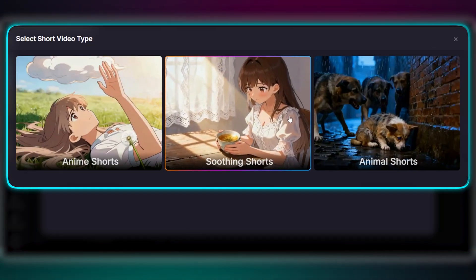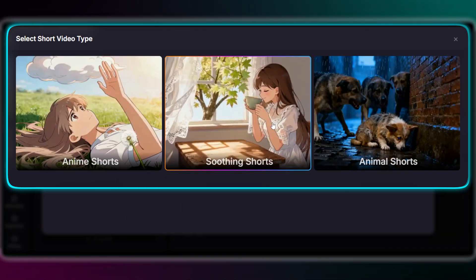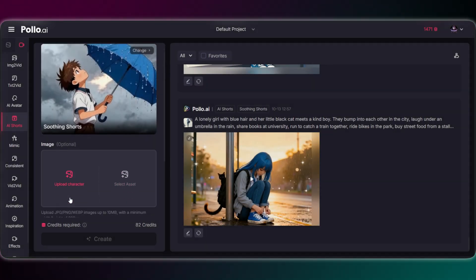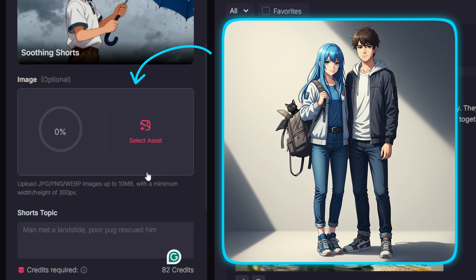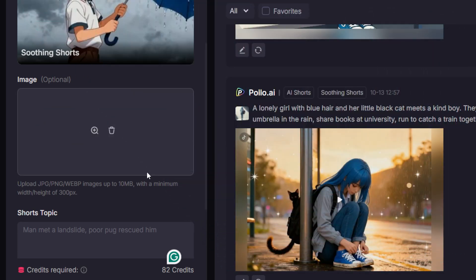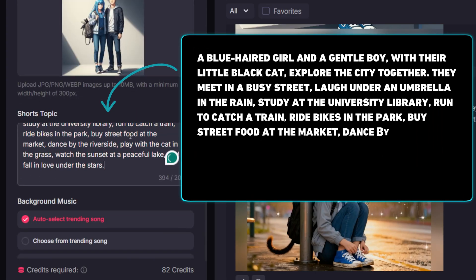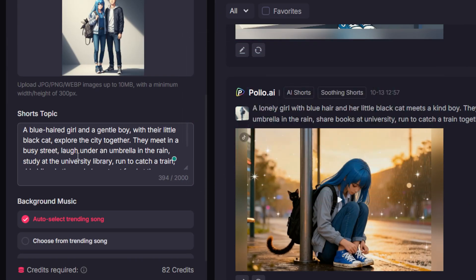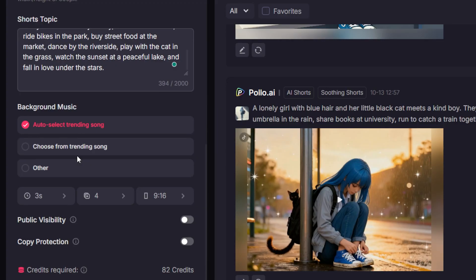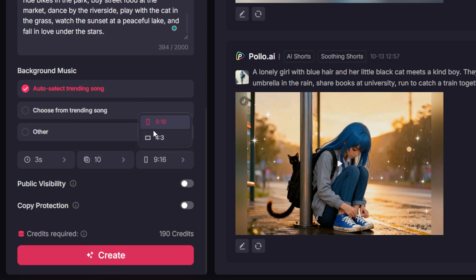Alright, next up is the Soothing theme. For this, I'm using a new image of our girl with a friend, and a prompt full of warm, gentle moments. It's the same storyboard method as before — one long prompt with a chain of simple scenes, like 'laugh under an umbrella in the rain' and 'watch the sunset at a peaceful lake.' I'll just paste the full story in, set it to 10 shots, and let the AI do the rest. It automatically adds calm music and smooth transitions to create that perfect relaxing vibe.